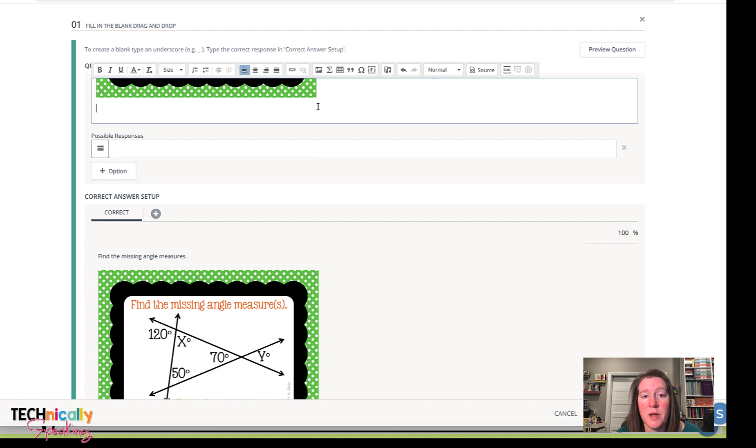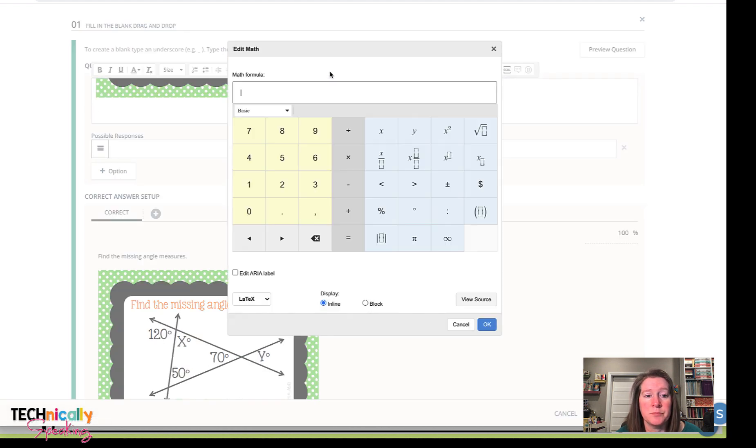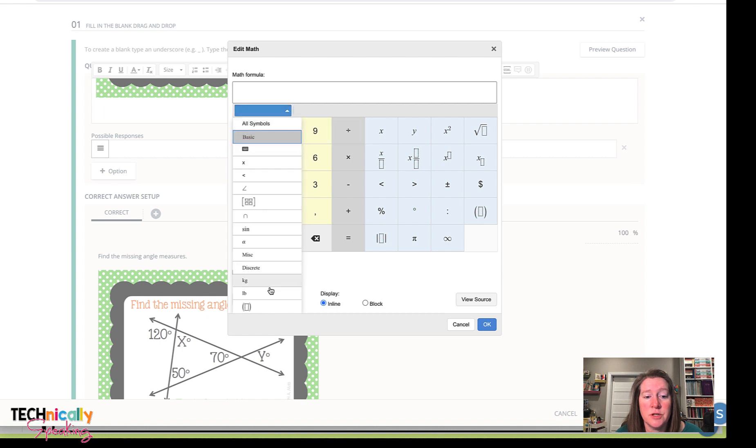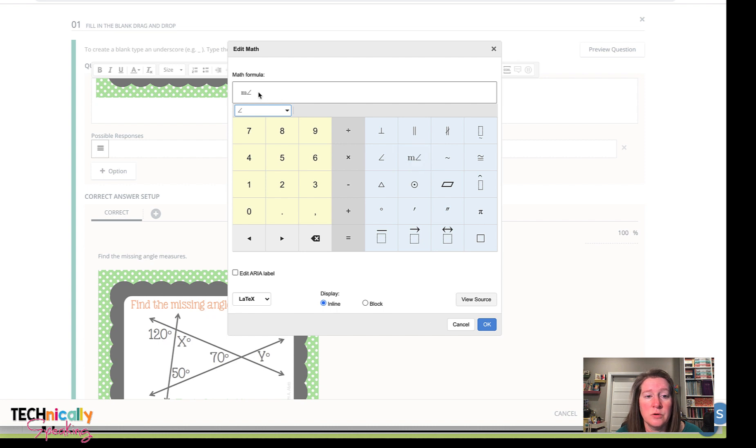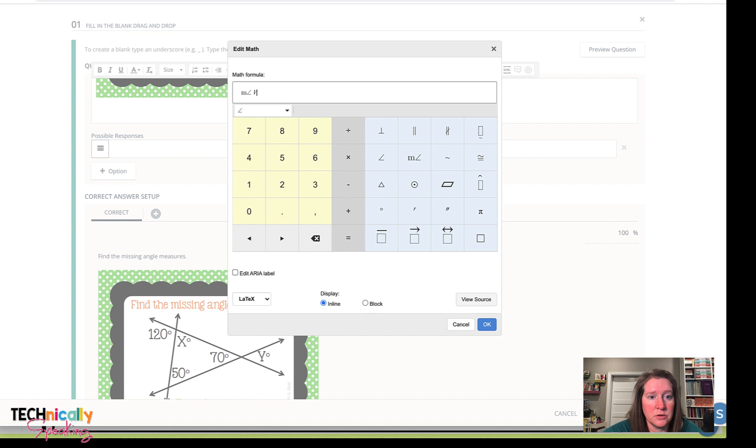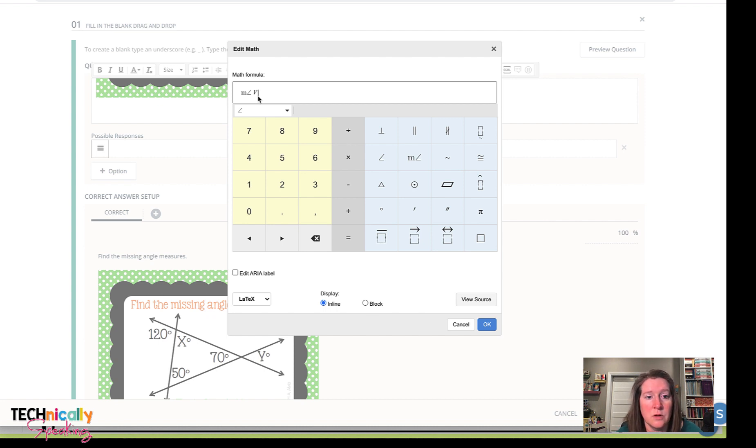Now to add those math symbols, I'm going to click on the sigma. And we've got different keyboards depending on what you want to use. And I want to use the angle one. And since we're trying to find the measure of the angles, I'm going to click on the measure of the angle. And then I'm going to type in the letter that I want and the equals and click OK.